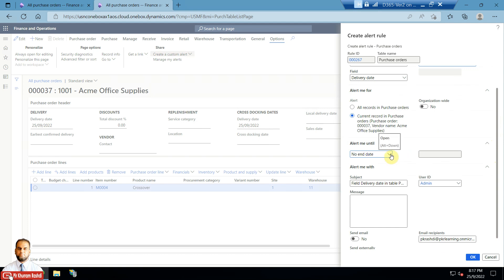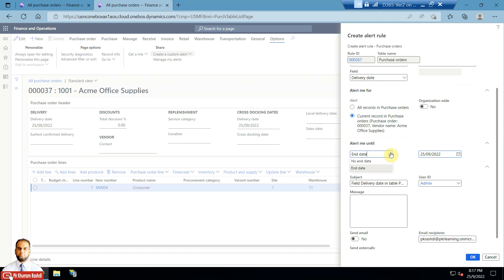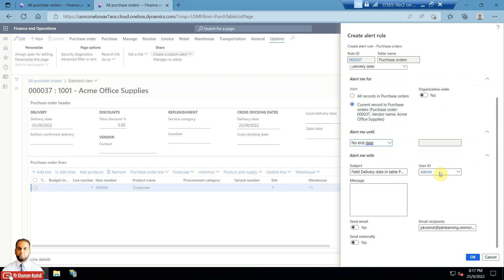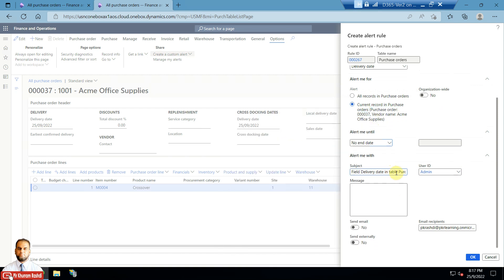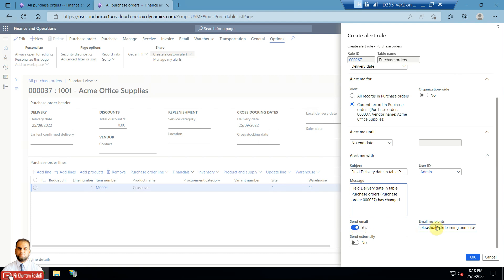The 'Alert me until' options work like batch settings: you can set no end date, or set an end date at which point alerts will stop. I will select no end date. The subject is a generic default — for example, 'field delivery date in table purchase order has changed'. I can customize it to include the purchase order number, and similarly customize the message body.